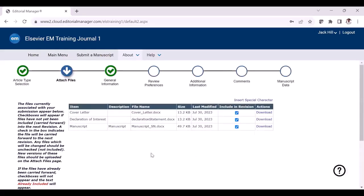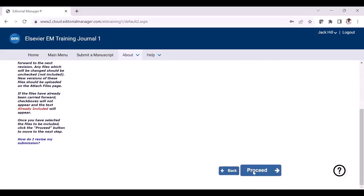The next step is the attach file step. Here you will be able to see the files which were uploaded during the original version. You can retain the files which you had in the original version. For instance, if I am going to update the manuscript, I just need to uncheck the tick box so that this file will not be included in the revision. I want to include the cover letter and declaration of interest as I have not made any changes, so I'm going to include these in the revision process. Once ready, you can just click proceed.